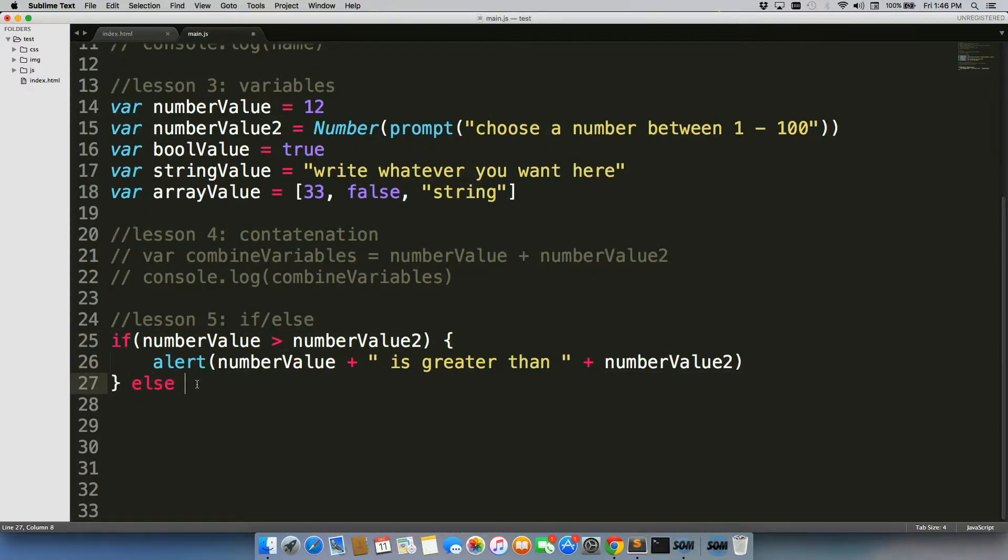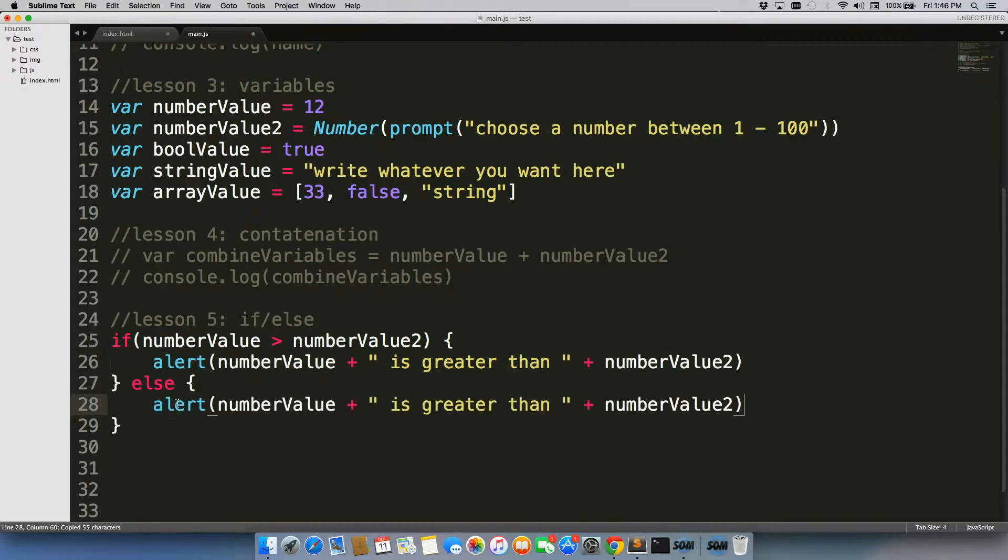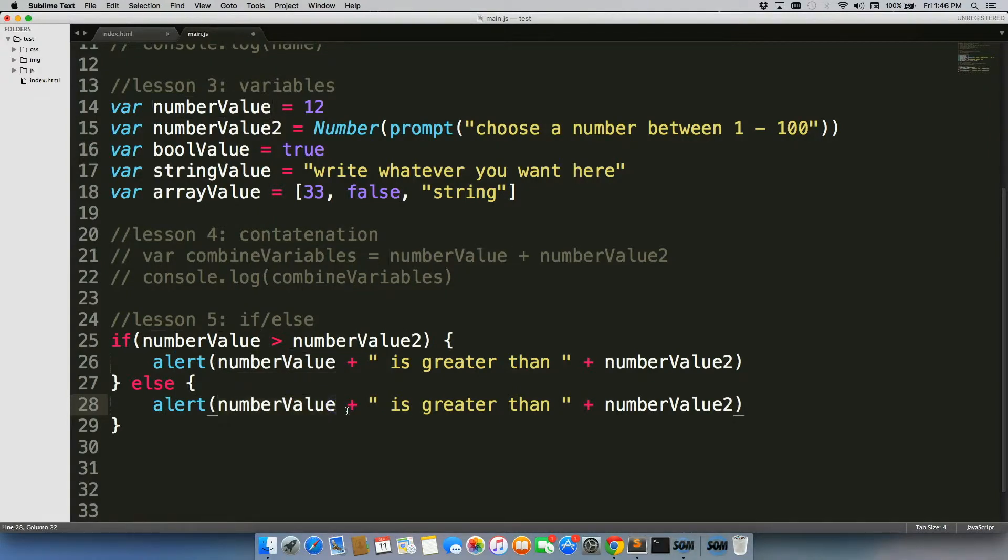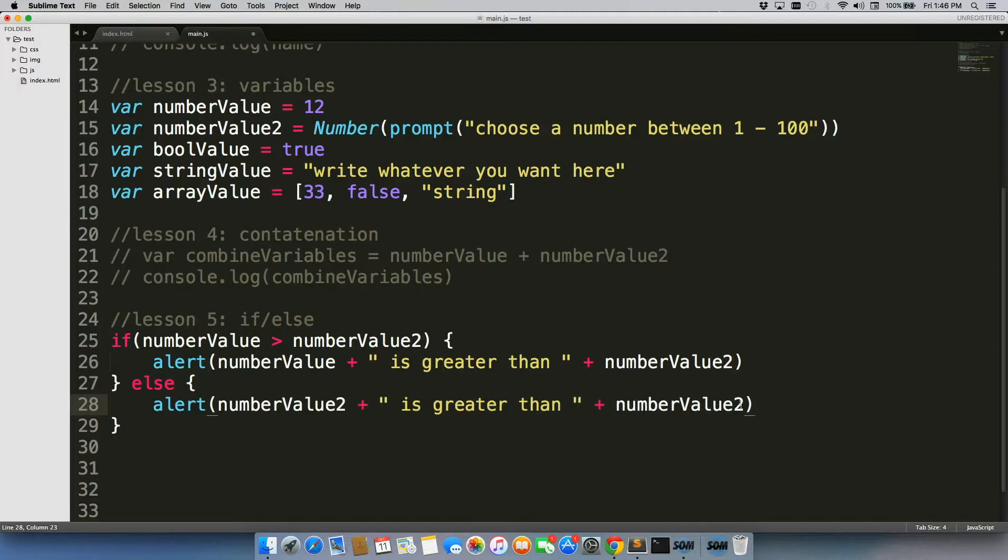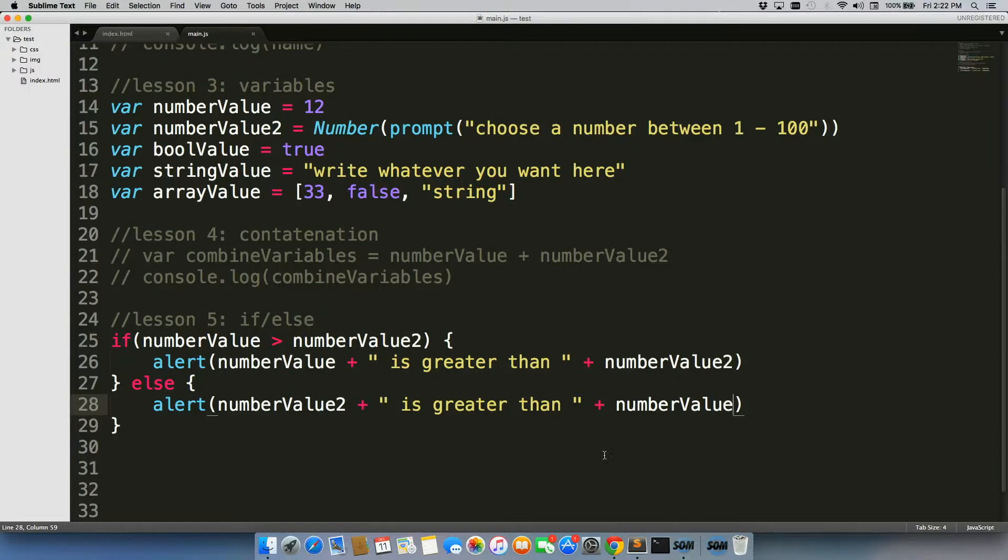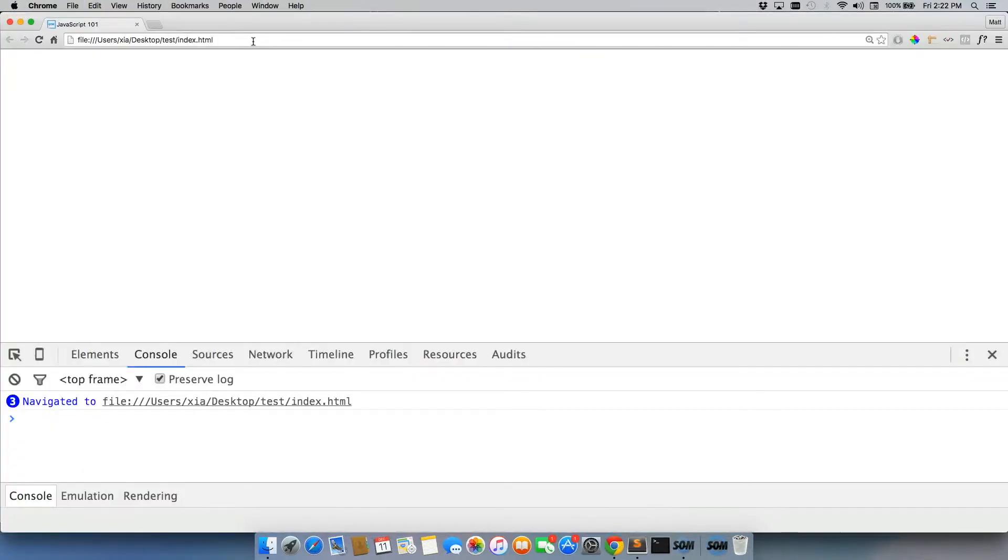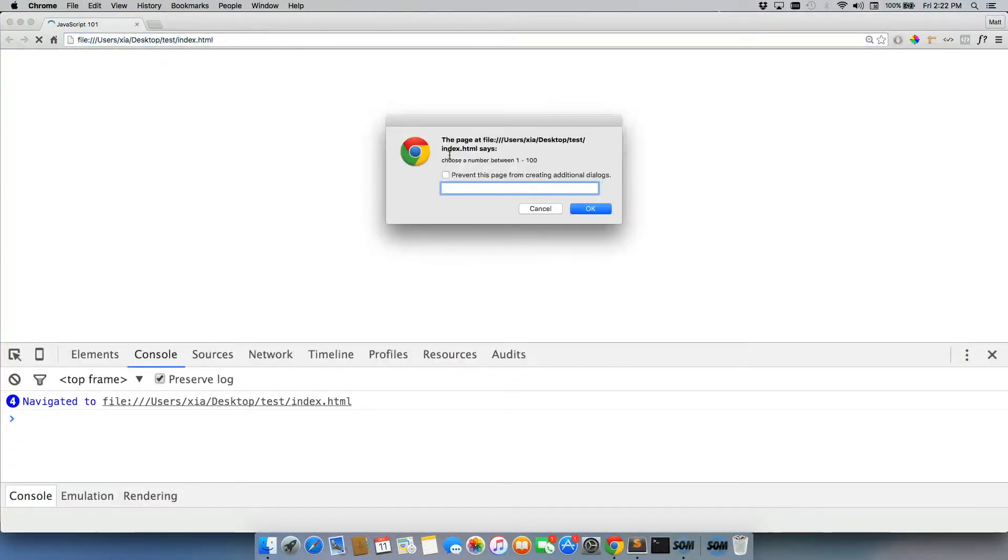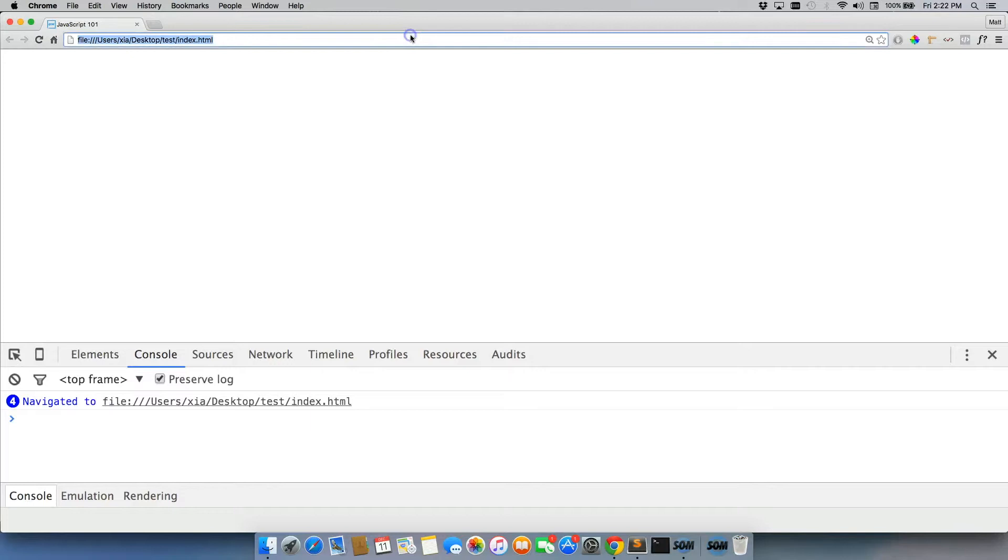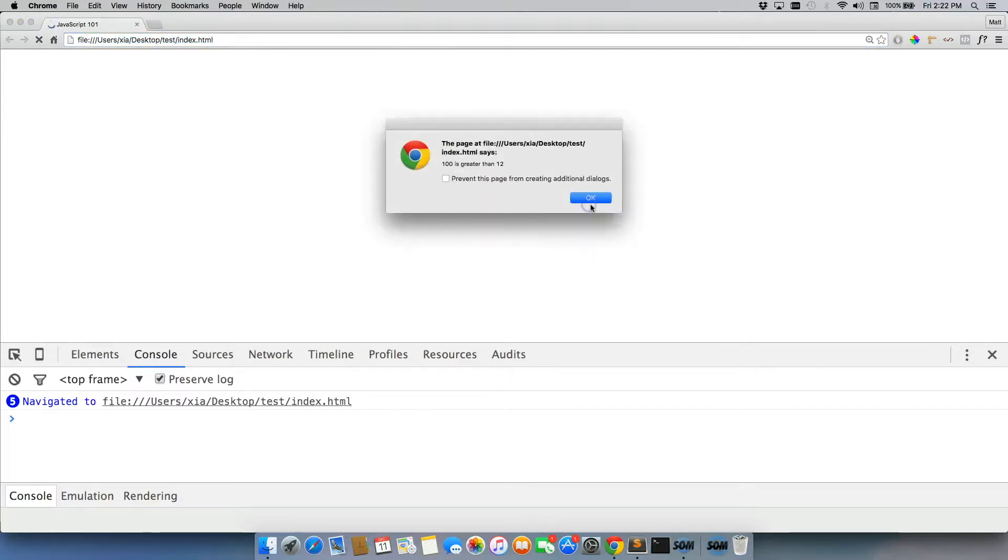Else we'll copy this, paste it, and we'll just change these two around. So let's take a look at what will be displayed here after we've saved it. Go back into Chrome here. All right, so let's just go with number one, and alert pops up, 12 is greater than one. All right, so we'll refresh it again. We'll go to 100, and 100 is greater than 12.